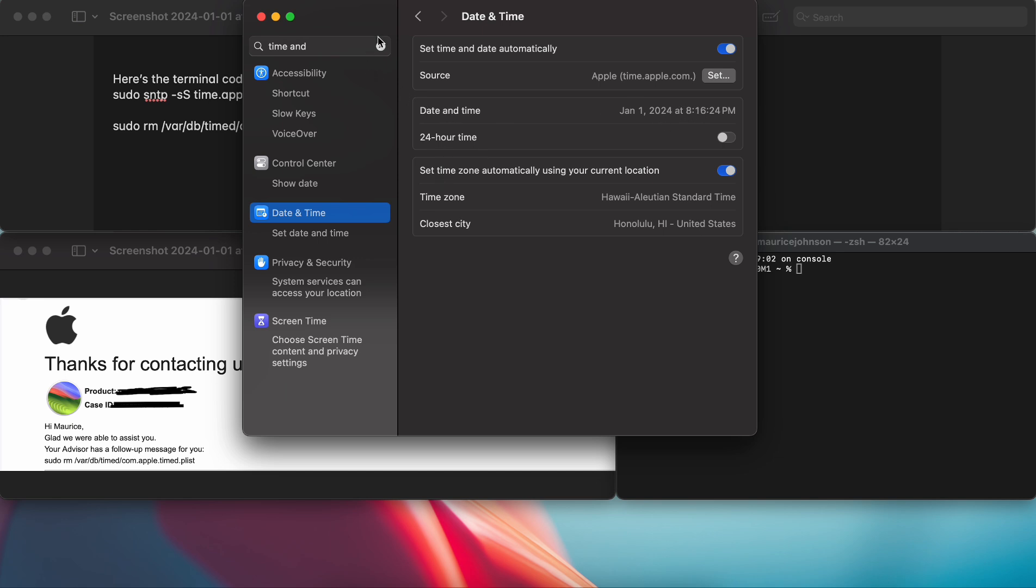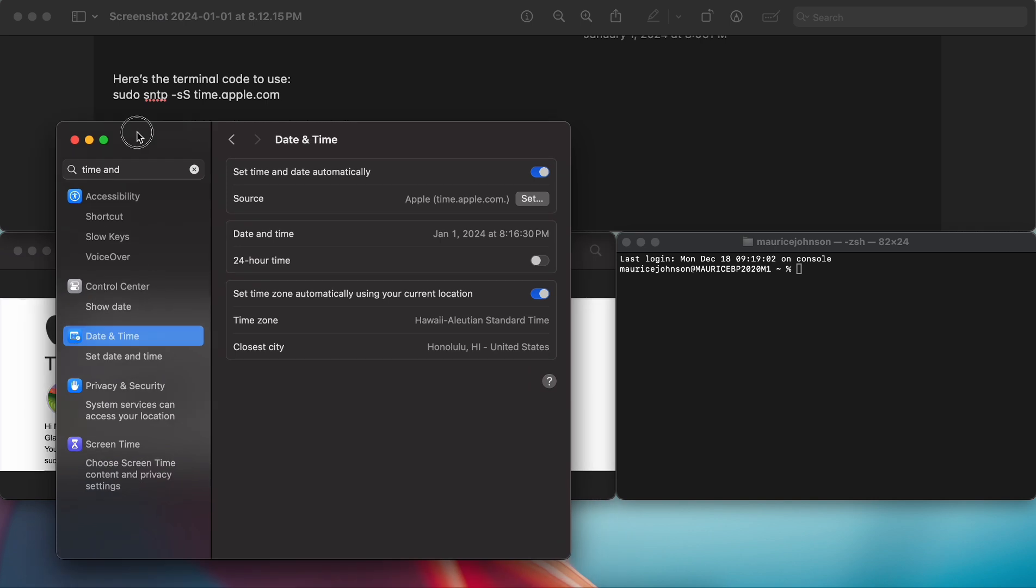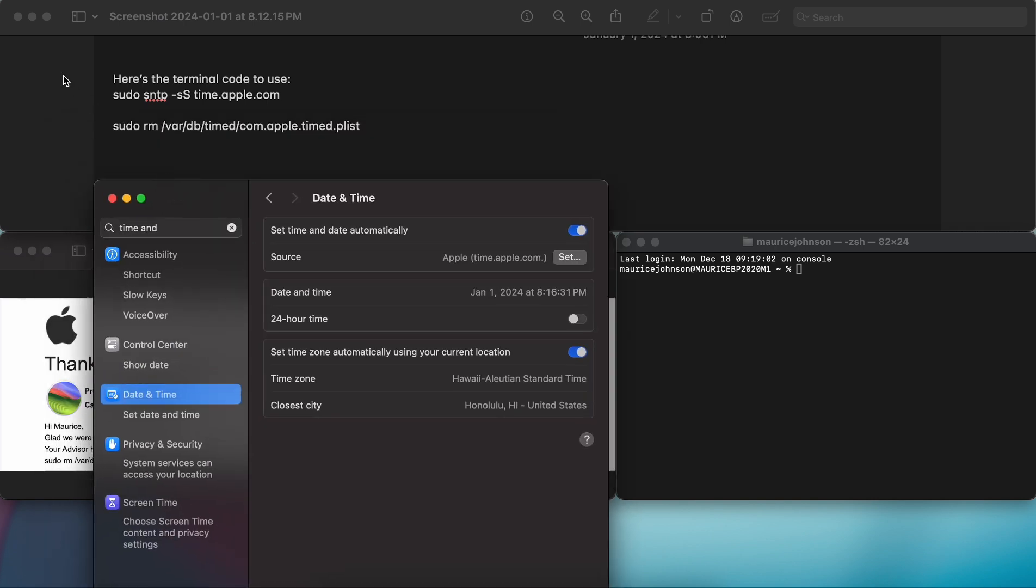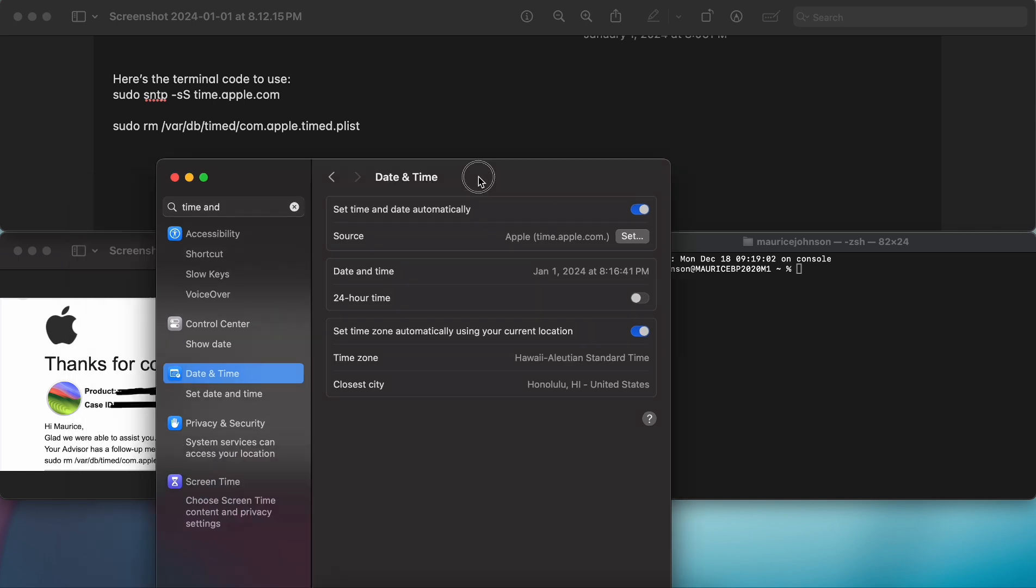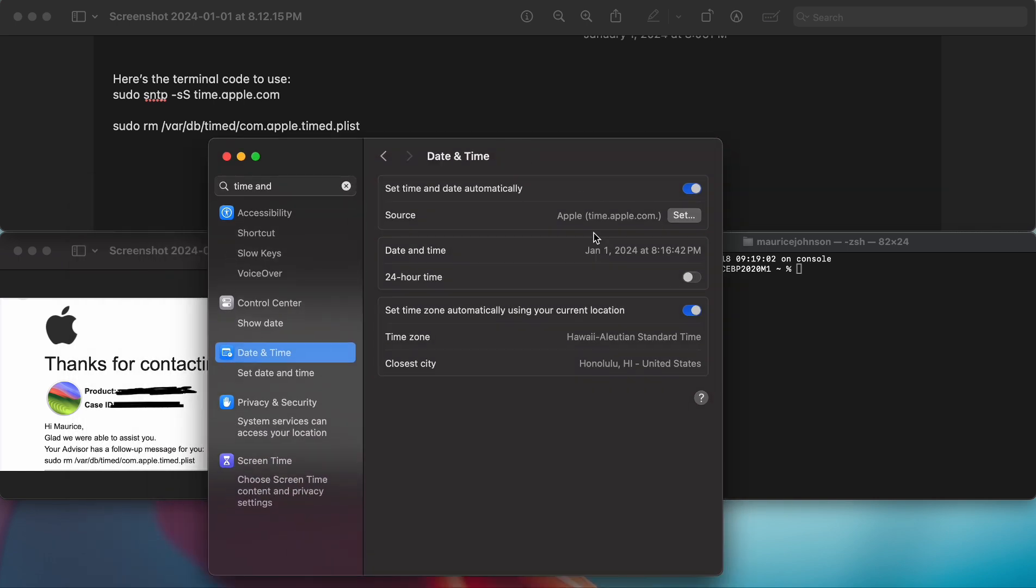I went ahead and contacted Apple. In my previous video I told you guys to use sudo smtp space dash s capital S time.apple.com. You put your password in and it'll reset the time instantly, but when you turn off your computer or when your computer goes on sleep it resets.